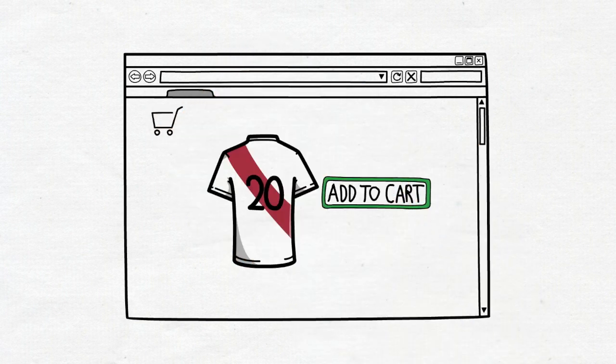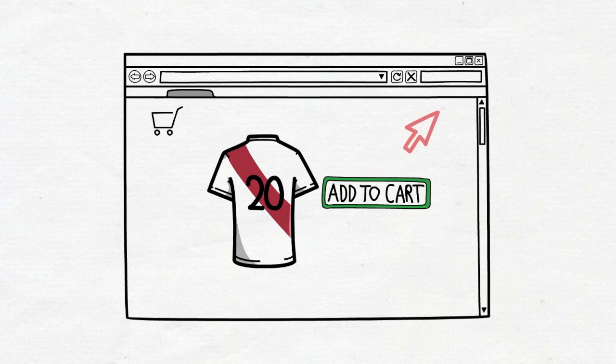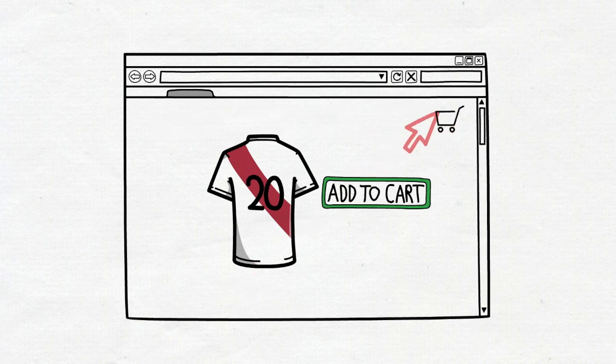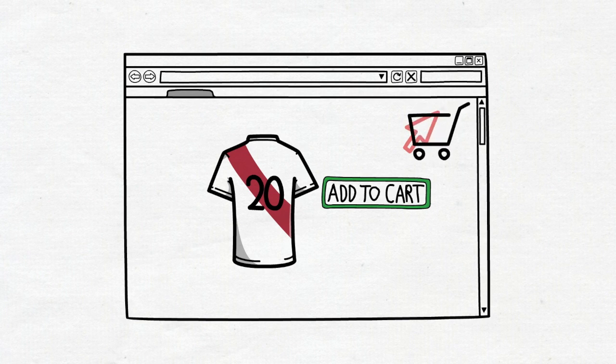For example, if you notice that users typically leave your site from the shopping cart page, you might want to consider improving that page by changing the text, colors, or arrangement to increase conversions.